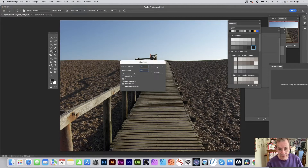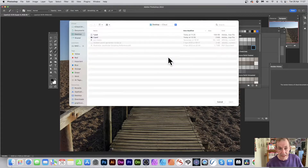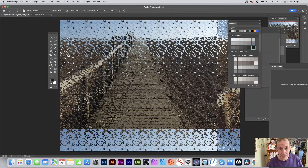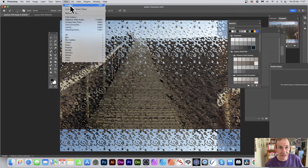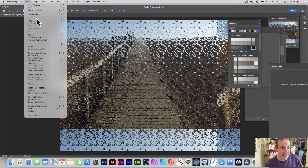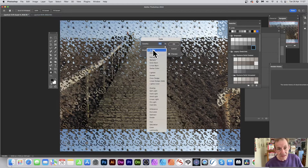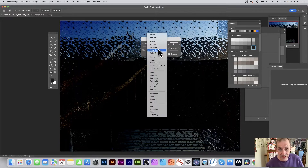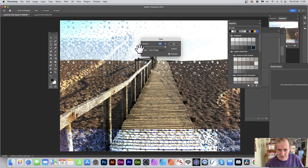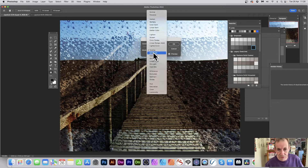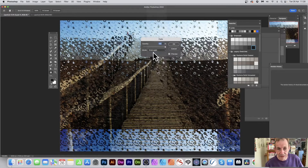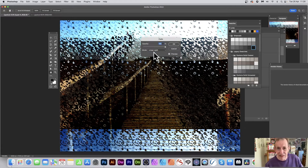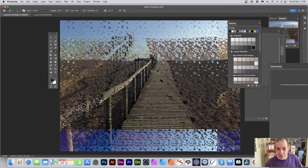Go to Filter, Distort, Displace, set it to 200 and 200, use tile, click OK, select the file, and click Open. After applying, you can also go to Edit and Fade Displace. This gives you blend modes — instead of Normal you could try Linear, Color Dodge, Overlay, Soft Light, Hard Light, Vivid Light — and you can see very different results depending on the blend mode.